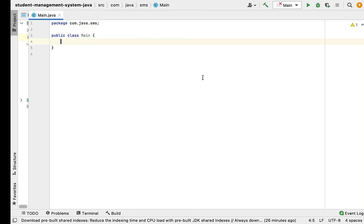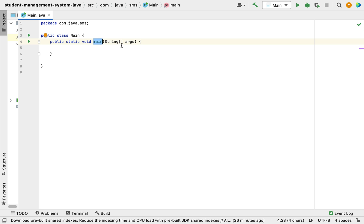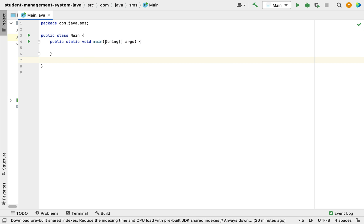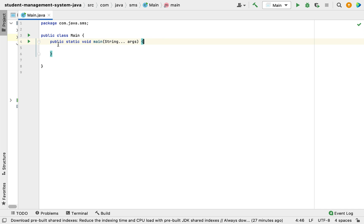For instance, let's say I have a class and I quickly create a main method. The main method has a standard signature: public static void, the name of the method is main, and the method argument is an array of String. We can also use varargs, which means variable arguments. So either you can provide an array of Strings or varargs — both are valid standard syntax for the main method in Java.